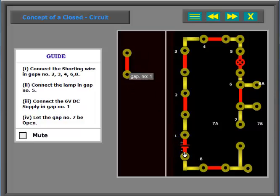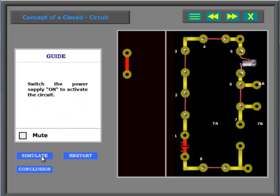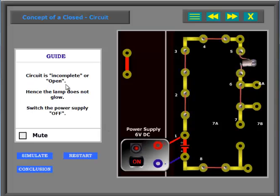Circuit has been constructed successfully. Click on simulate button. Switch the power supply on to activate the circuit. Circuit is incomplete or open. Hence the lamp does not glow. Switch the power supply off.